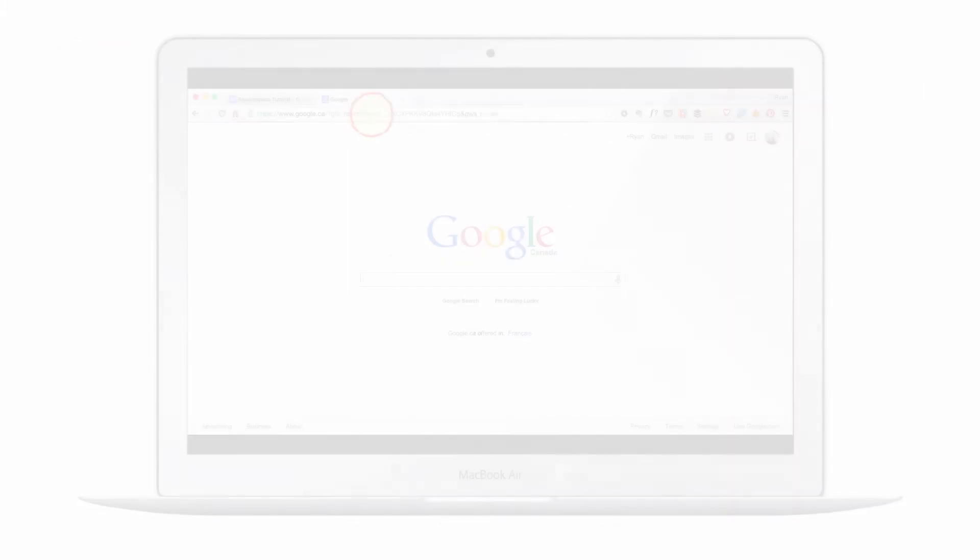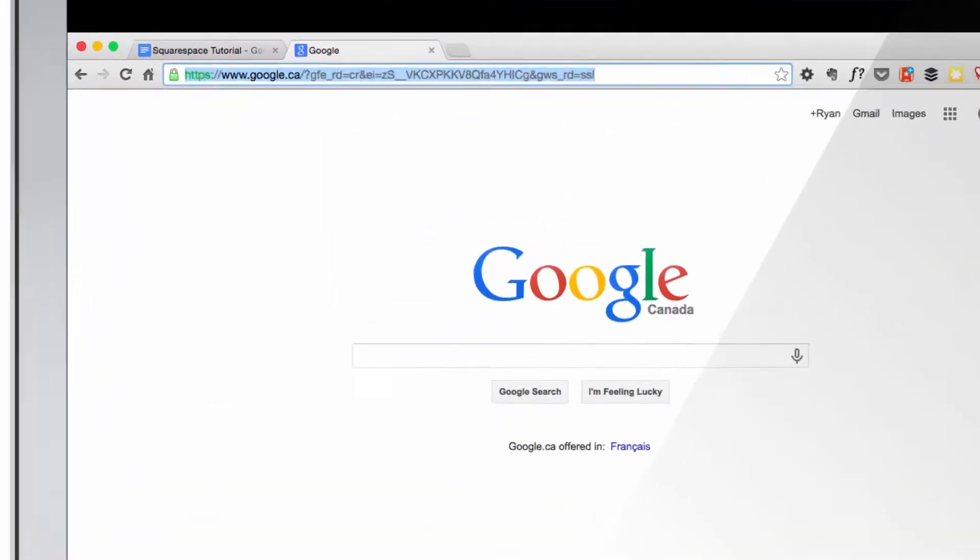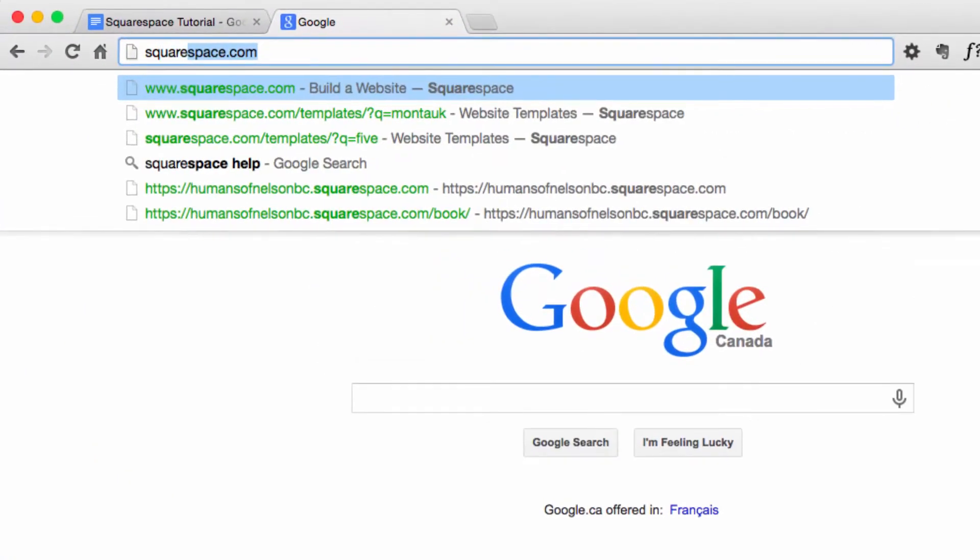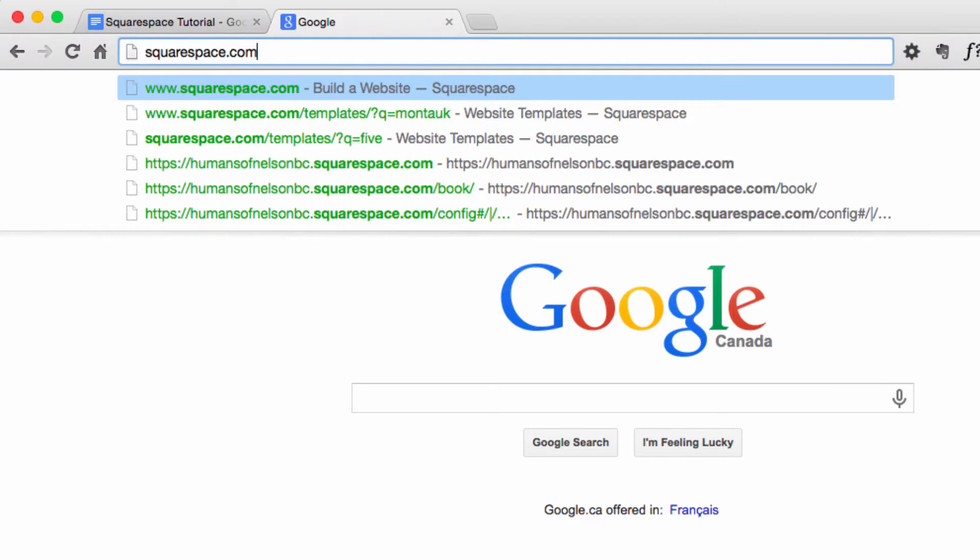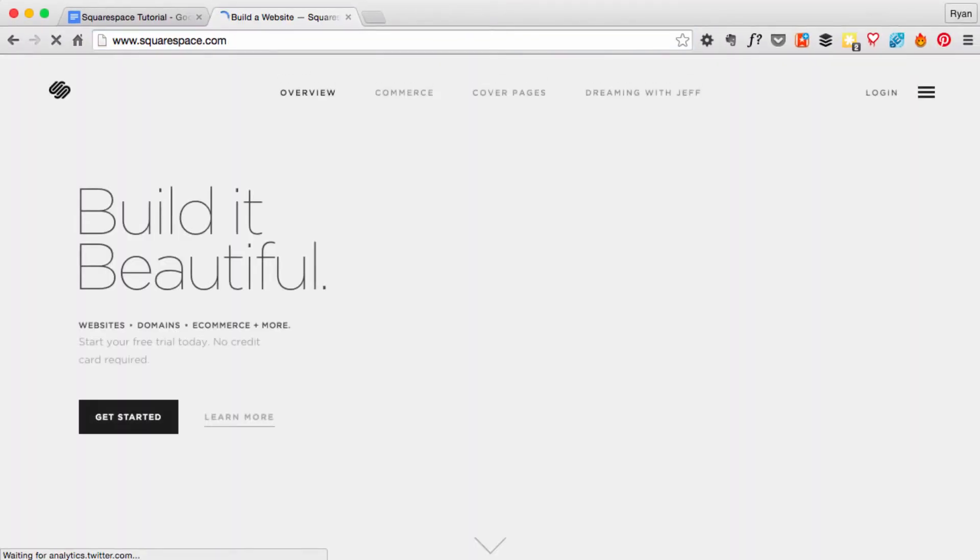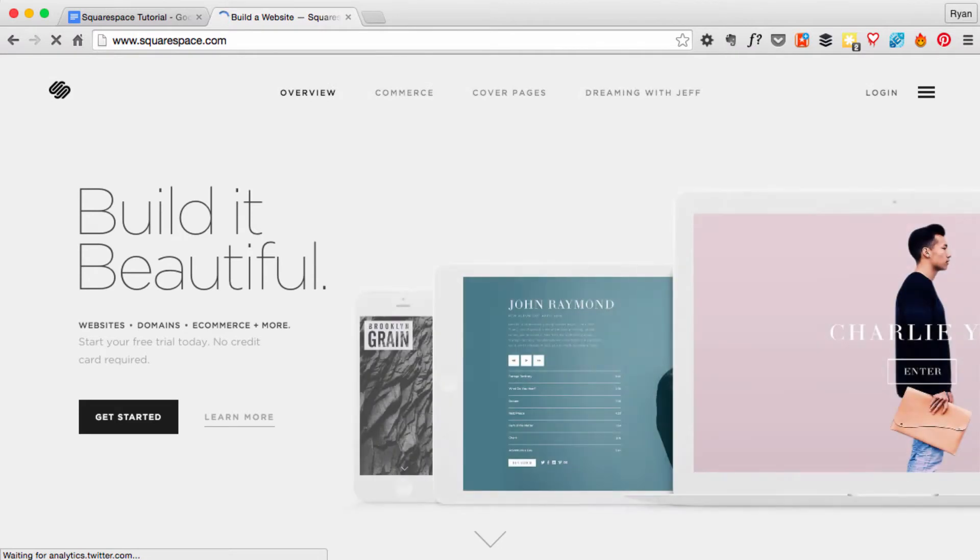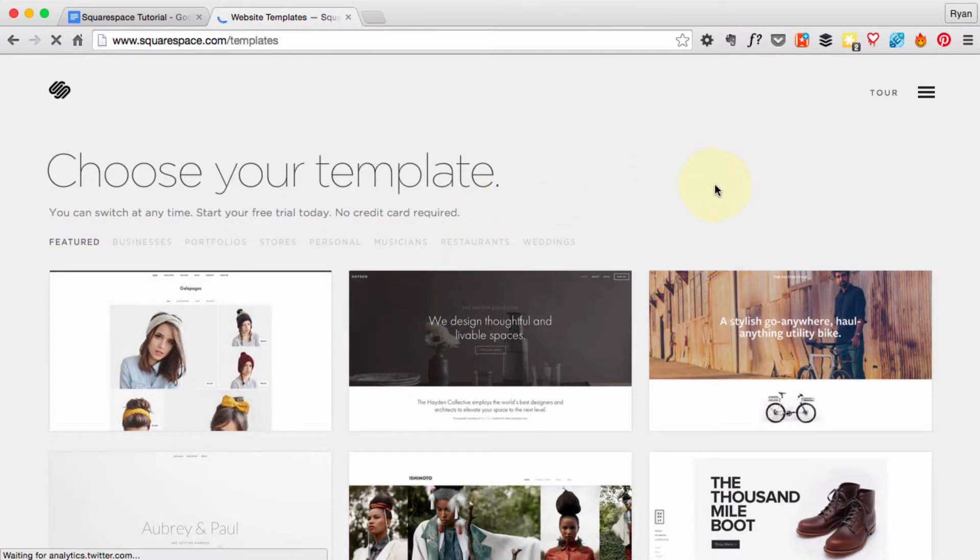So open up your favorite browser and in the address bar type in squarespace.com. The Squarespace site is going to load up and we're just going to go ahead and find the Get Started button. When we click that, we're going to get all these template options.